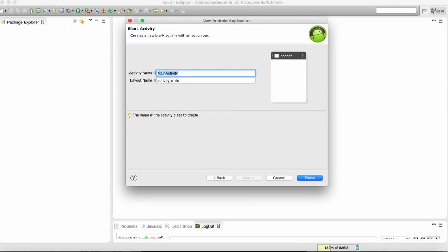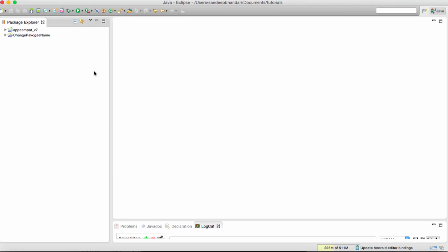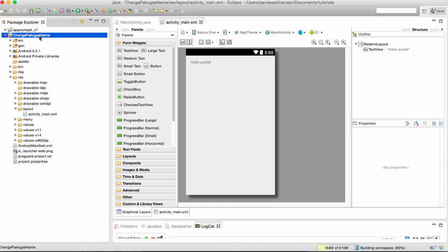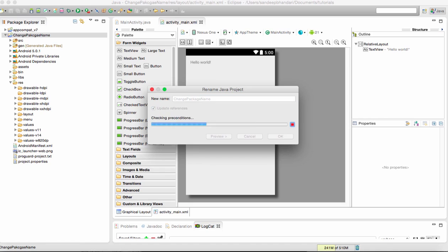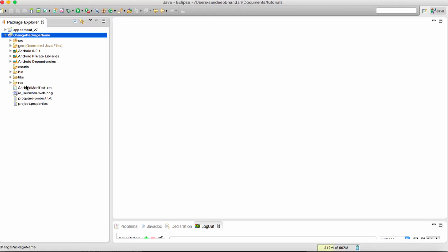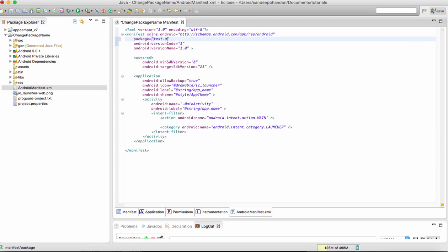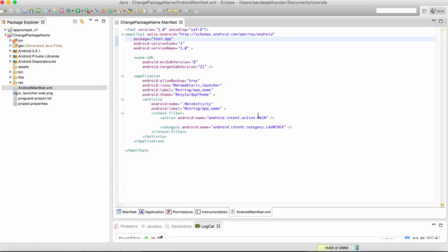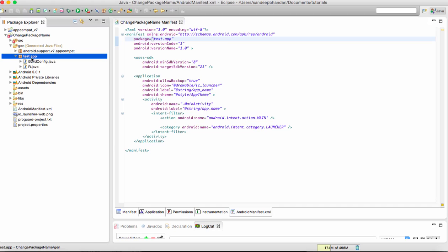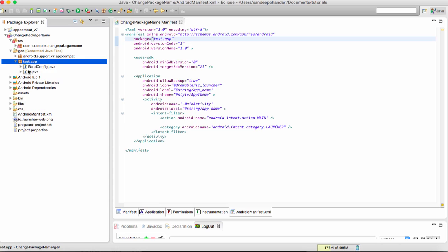First, we create a simple Android application. If you see in Android manifest.xml, there is an attribute called package. Here we can type anything, for example we can save the manifest file. When you save it, it will update the launch configuration, which means that the files generated in your gen folder will get updated.